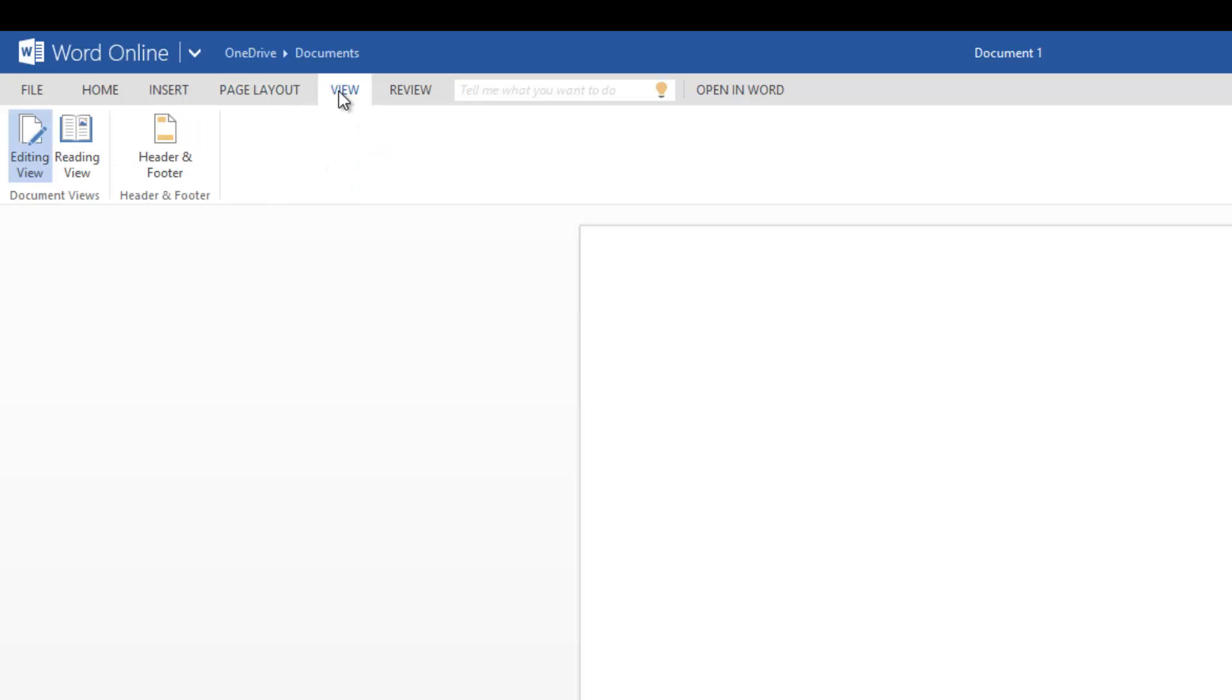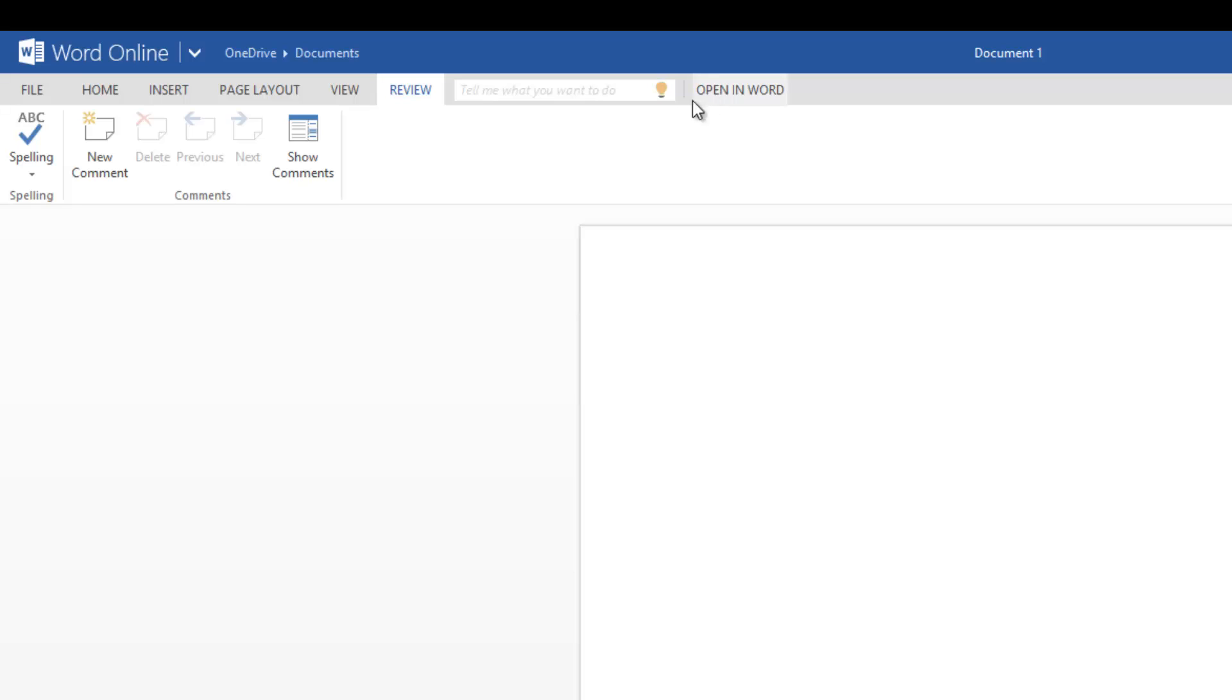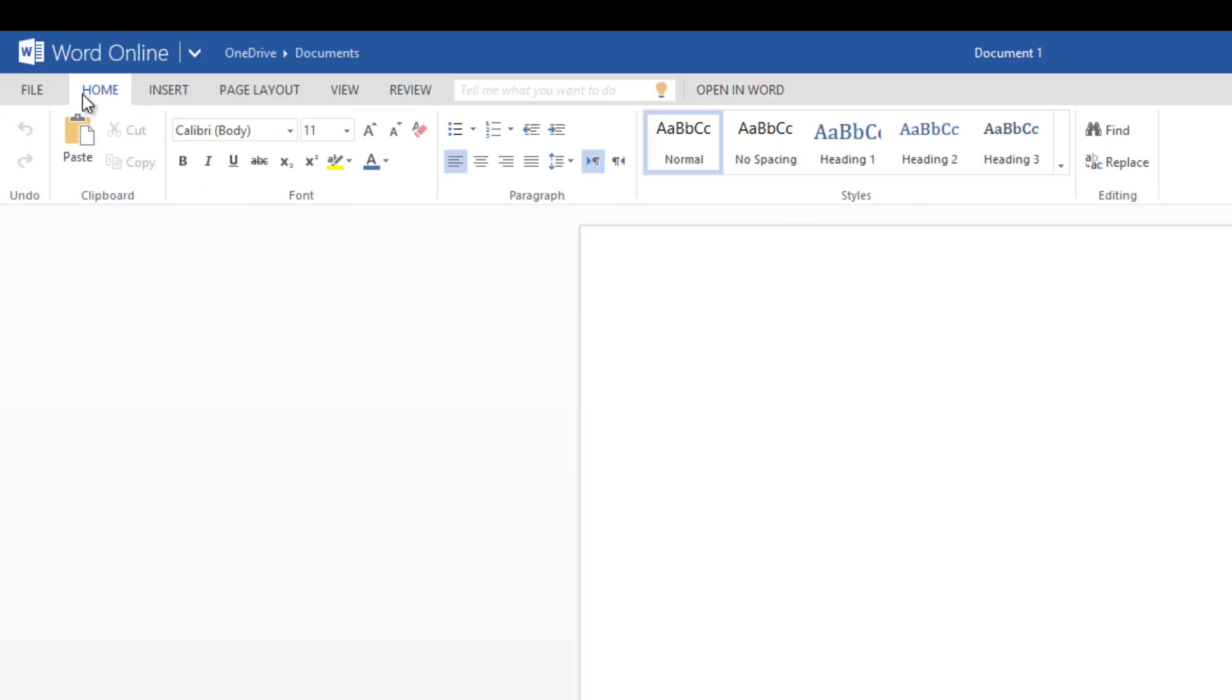You have the Page Layout tab, then you have the viewing mode, and finally the Review mode. Those are the options here for Word Online.